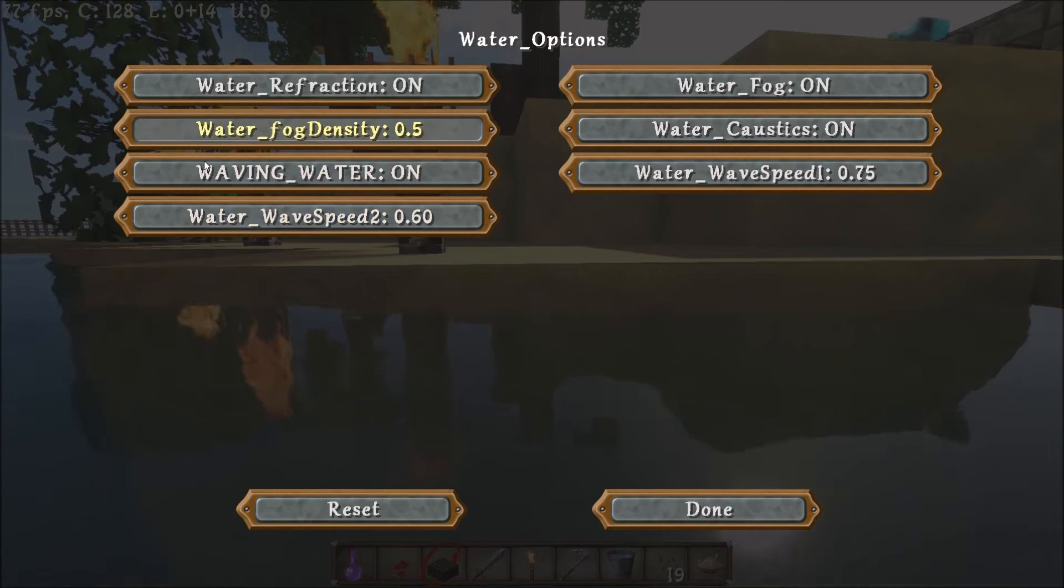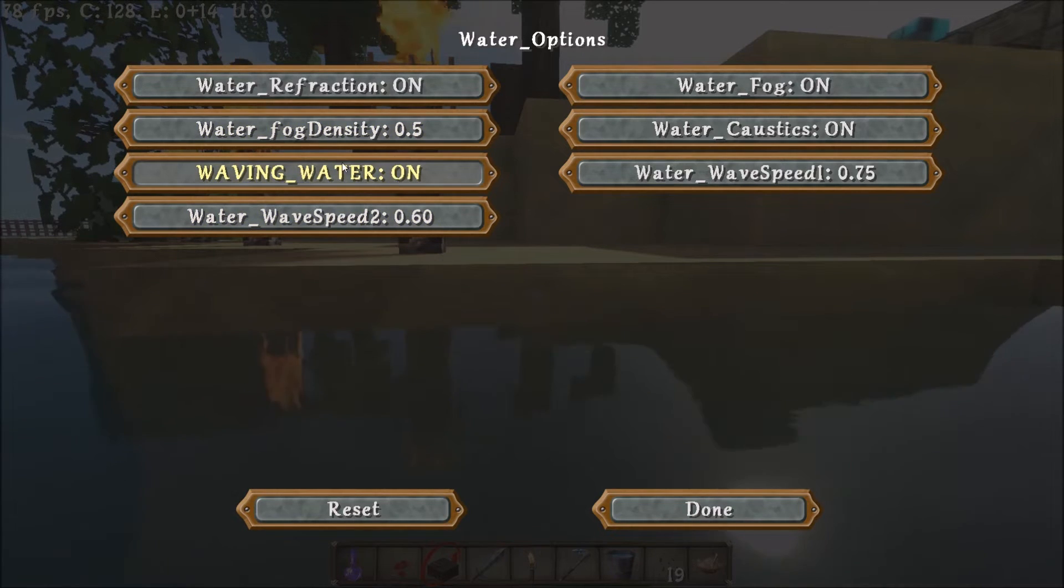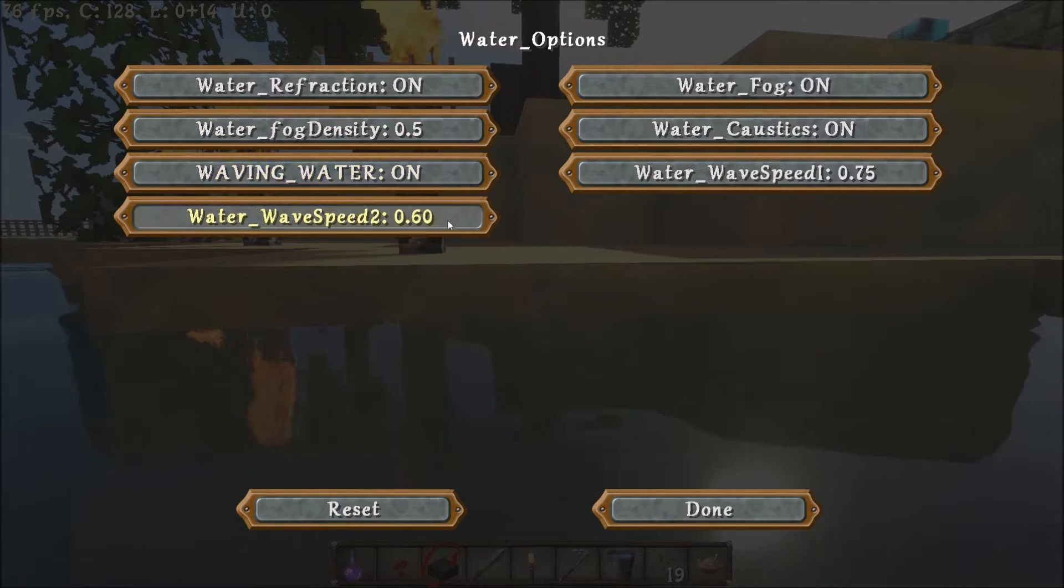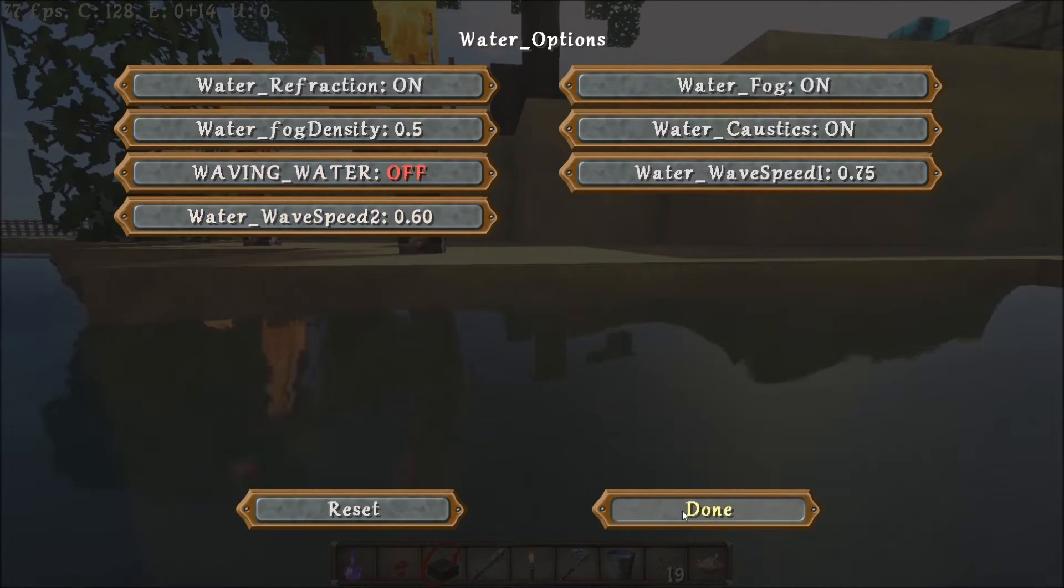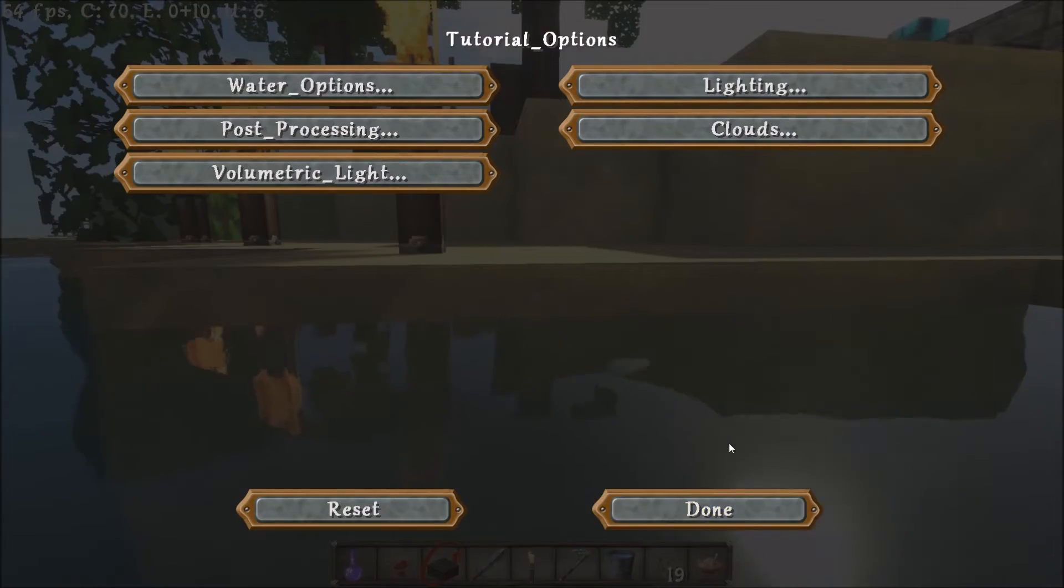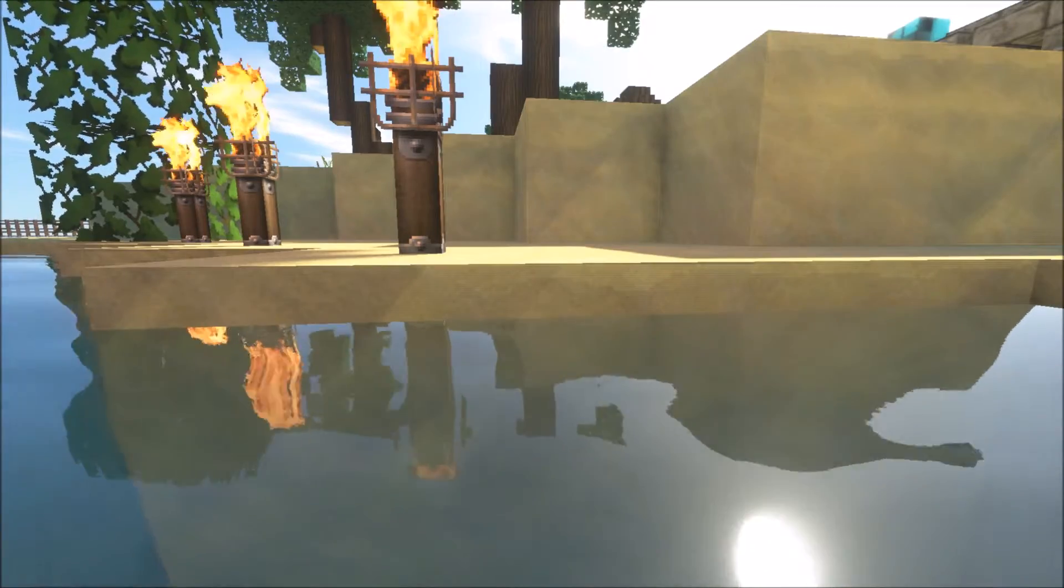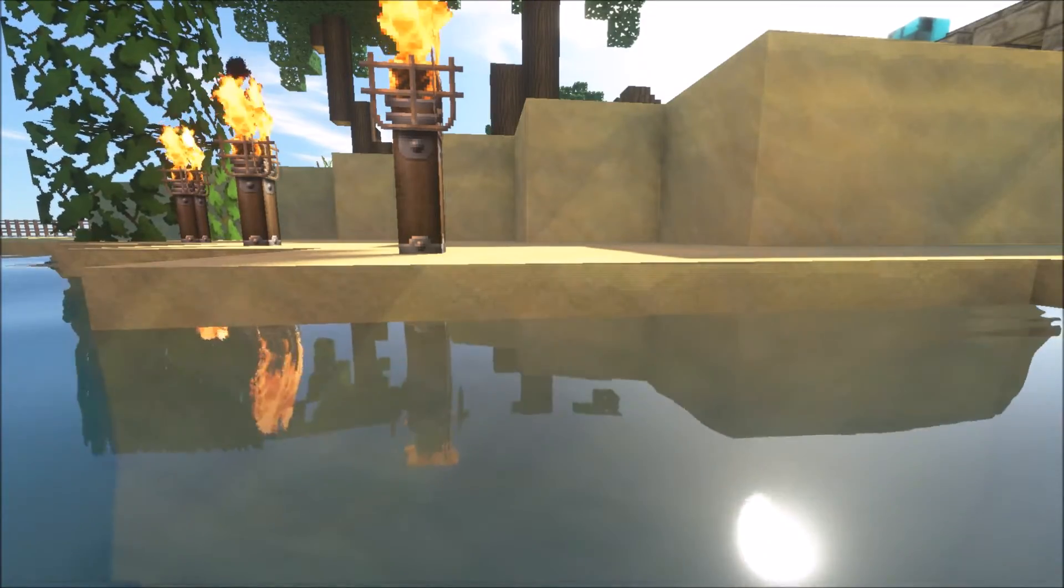Like I said, you can come back into shader options and you should be able to turn it off without it crashing. And back to normal.